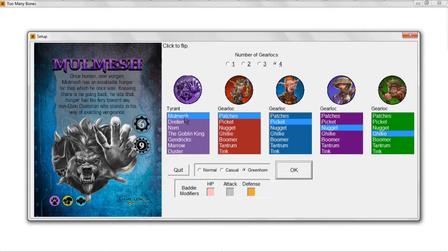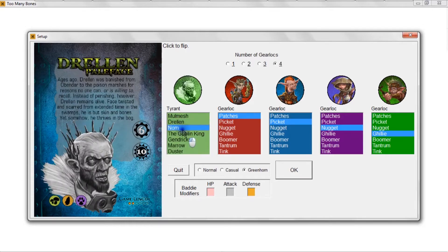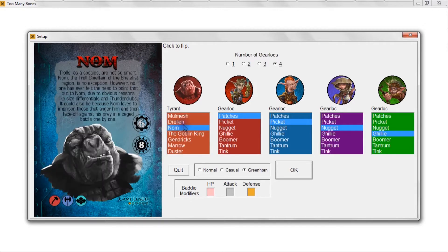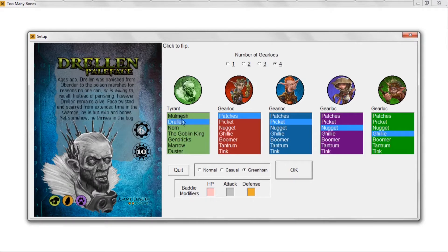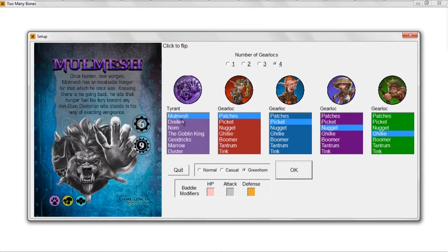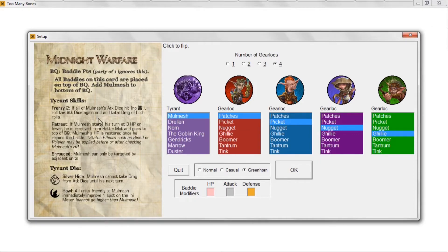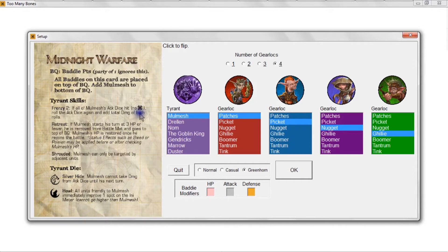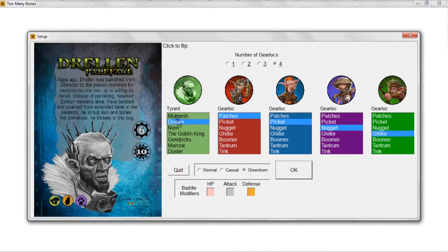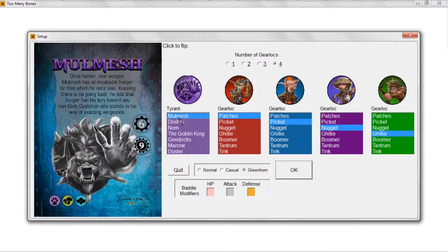When you do select a tyrant from the list, you'll see that the card changes to reflect which tyrant you clicked on. You can click on the card to see the back side of the card if you want to get more information about that tyrant, how they play, what kind of skills they have, what's involved in the setup, that sort of thing.